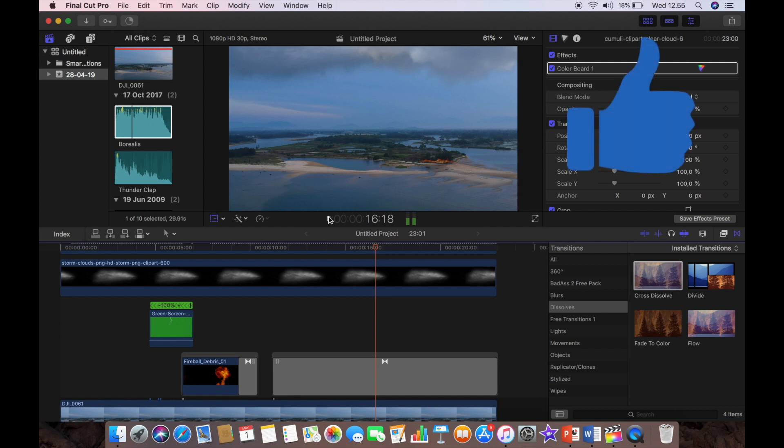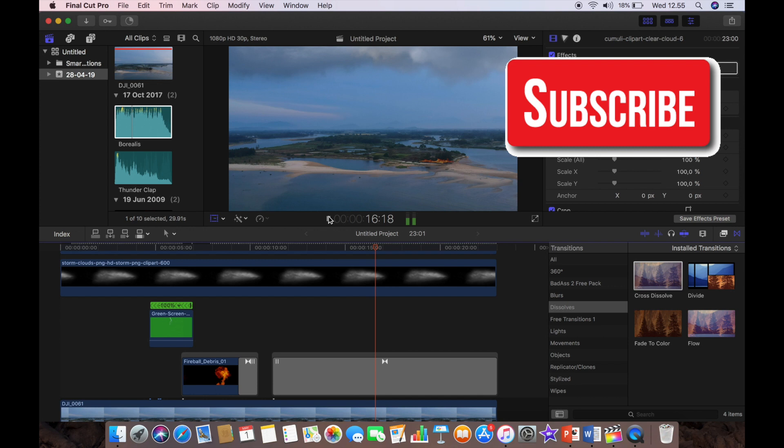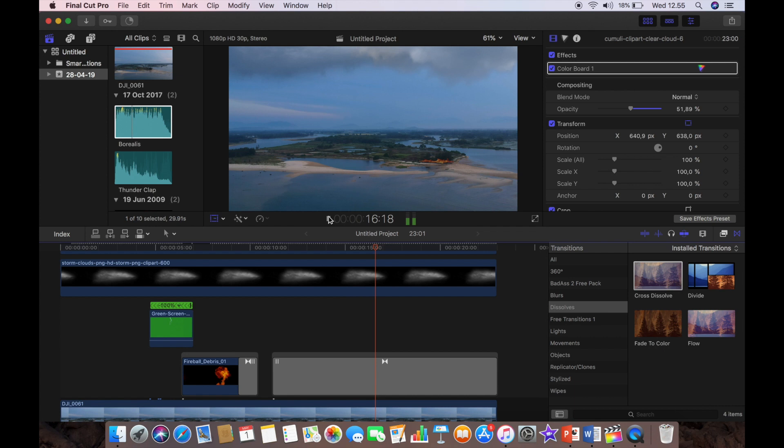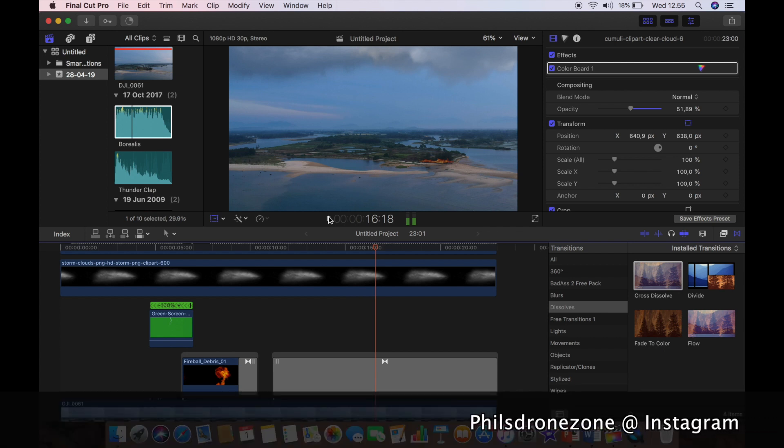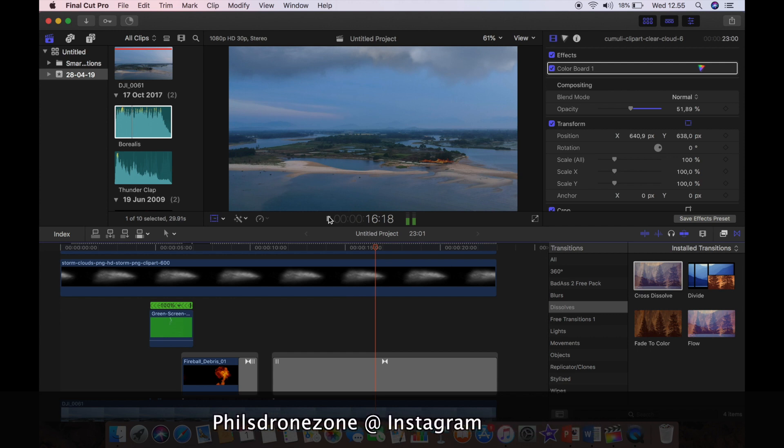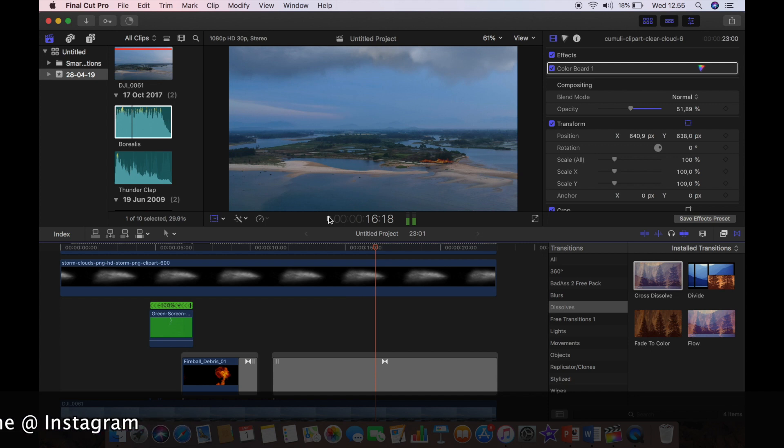And don't forget to hit the subscribe button and click the bell to receive notifications if you love drones or you like editing in Final Cut Pro 10. Okay, you can also follow me on Instagram at Phil's Drone Zone, and that's really it for this video, hope you enjoyed it.